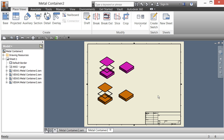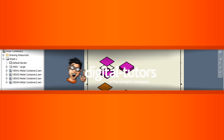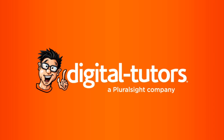As you practice with them, you're going to find more and more ways to use representations. This is Elise Moss with Digital Tutors. I look forward to showing you more tips, tricks, and fun techniques, and I look forward to seeing you again. Thank you.